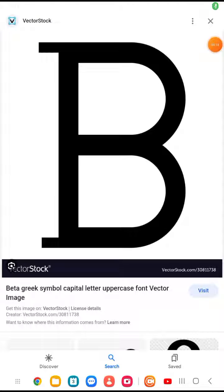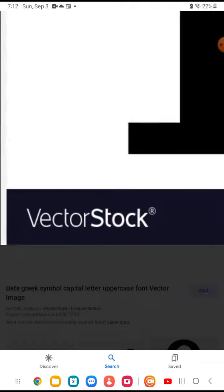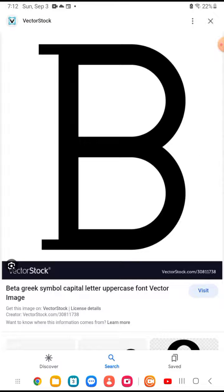This is Little Beta. It makes the 'buh' sound. Those lines that are right there, like this line and this line — they're not supposed to be there.